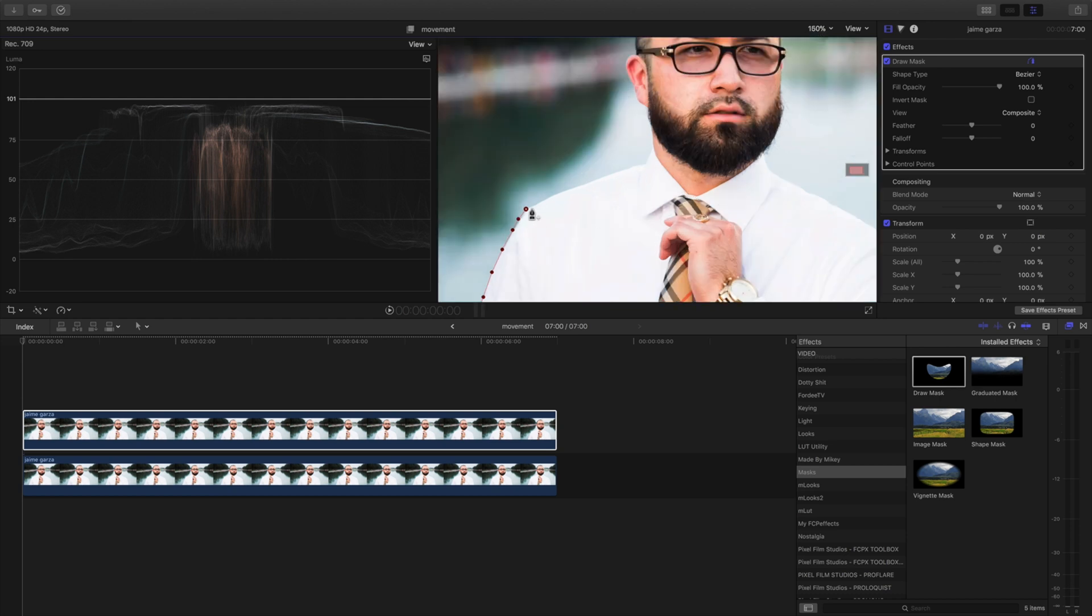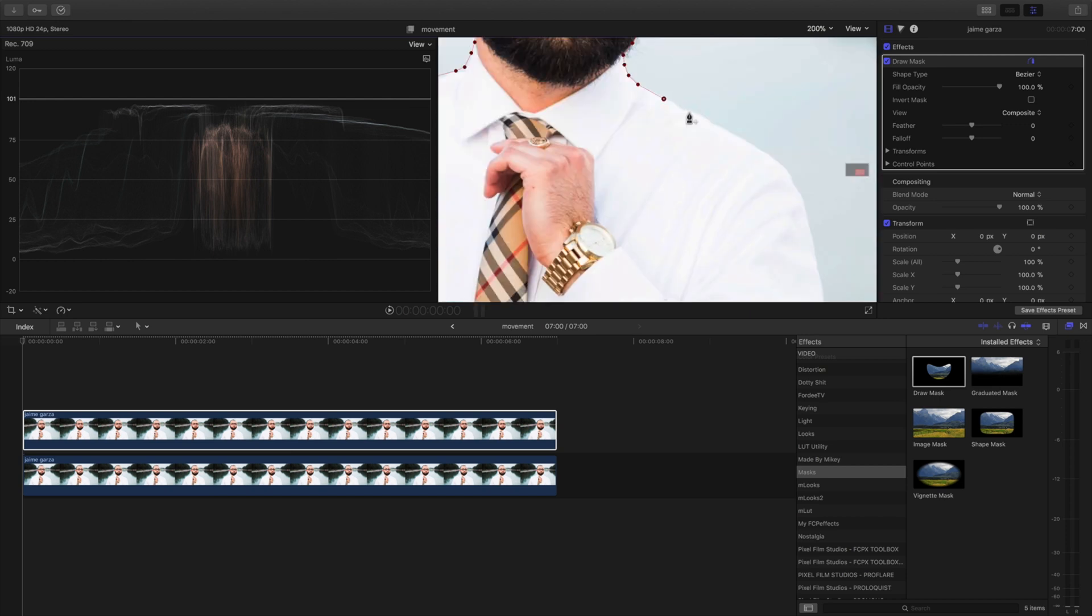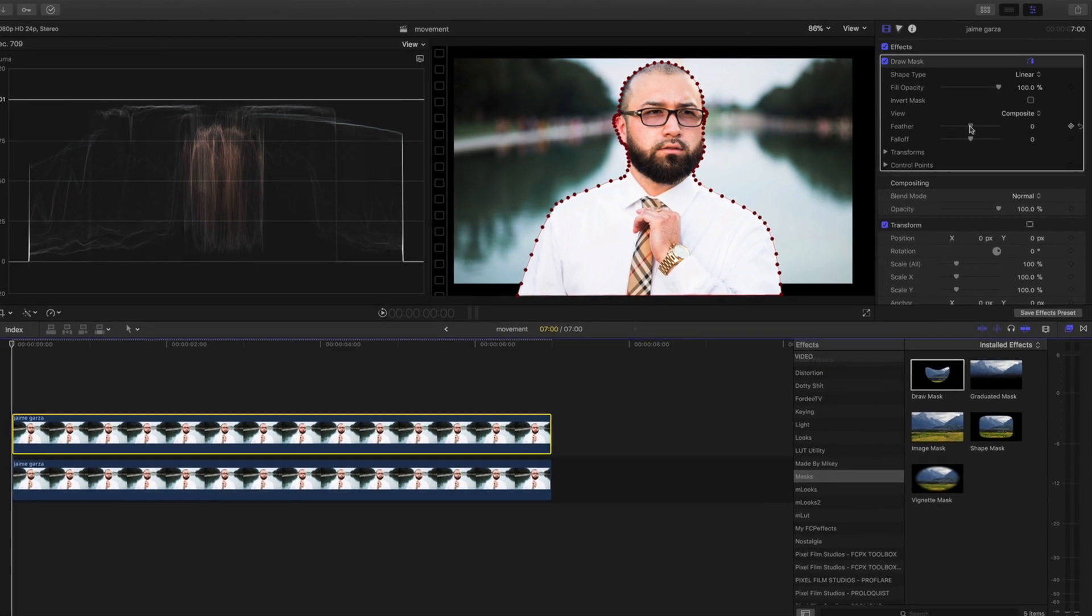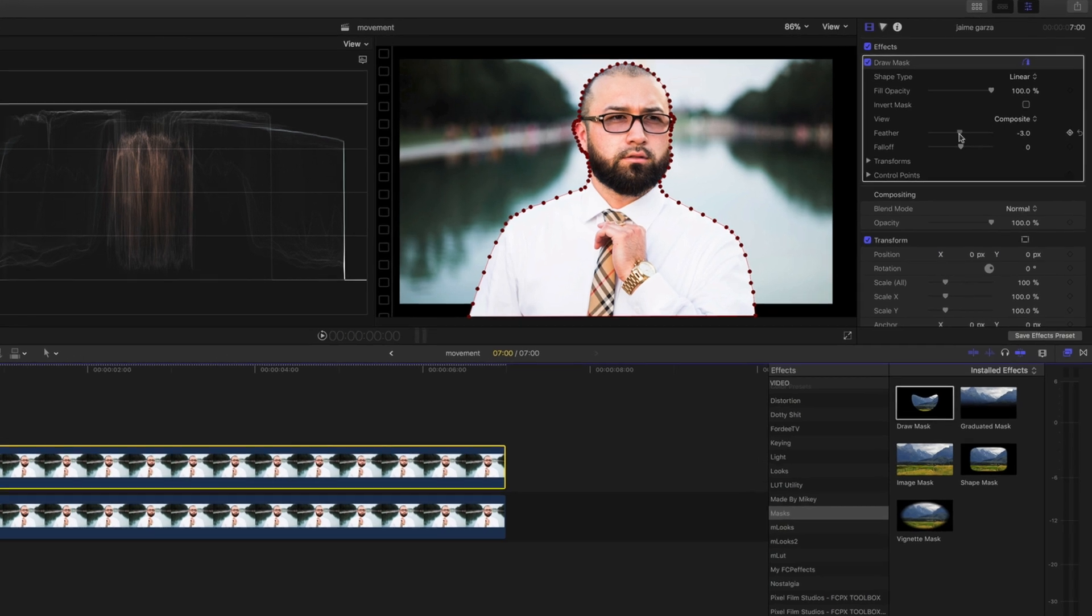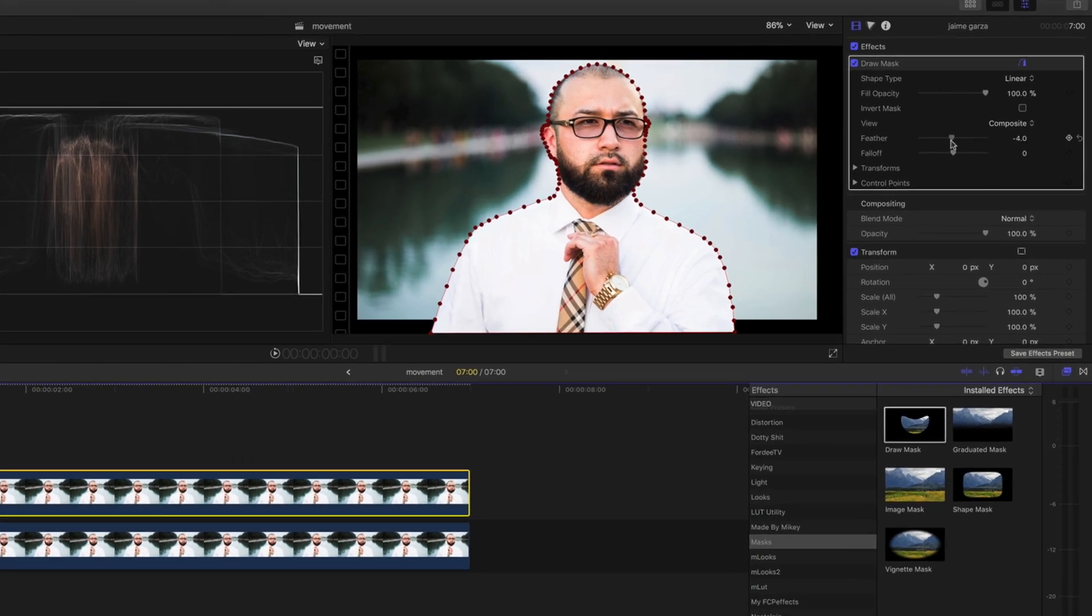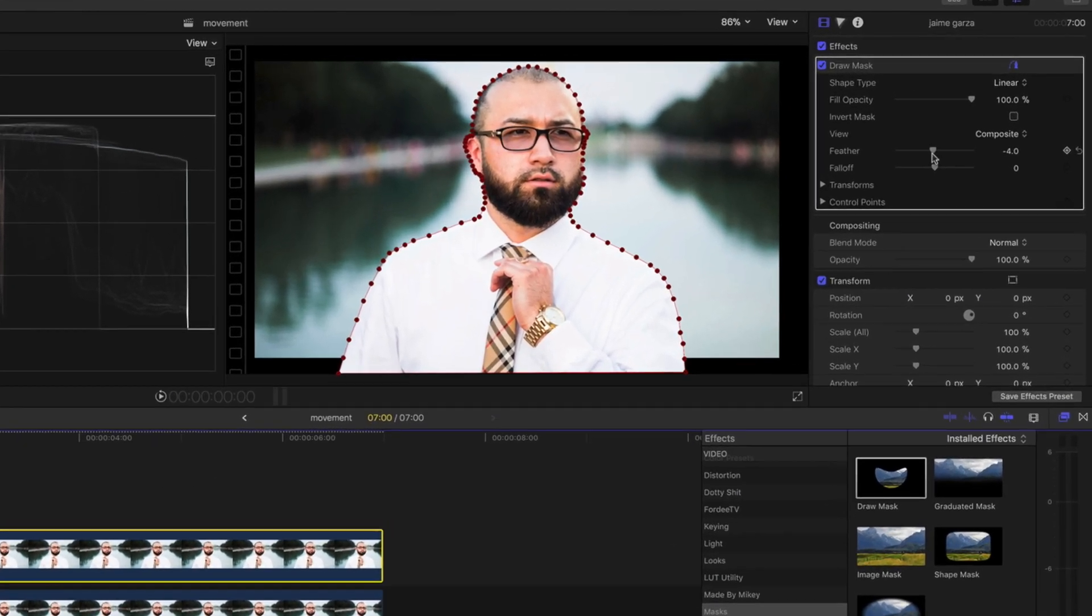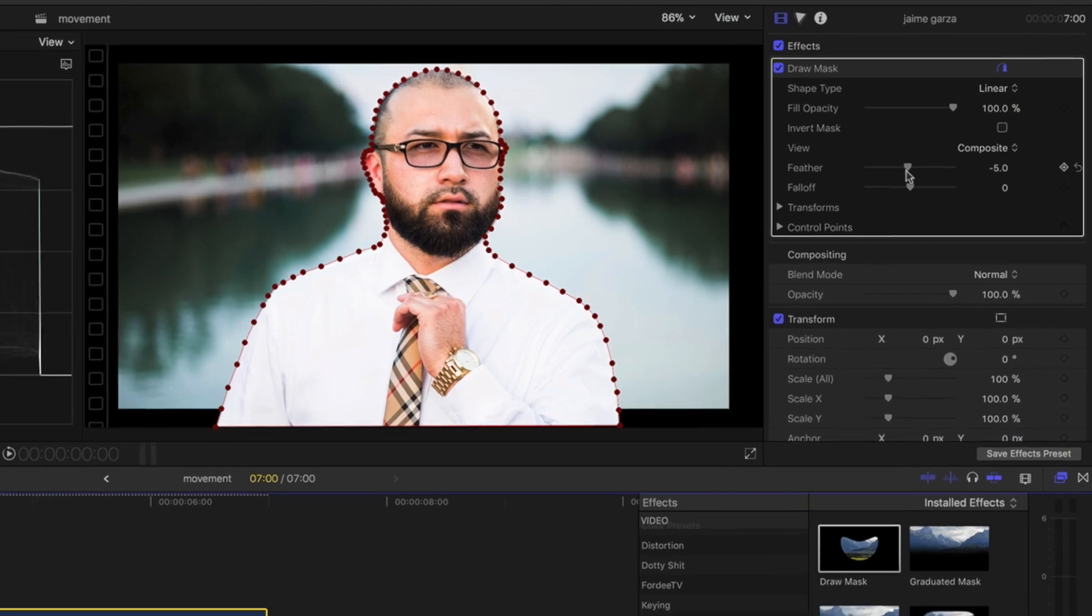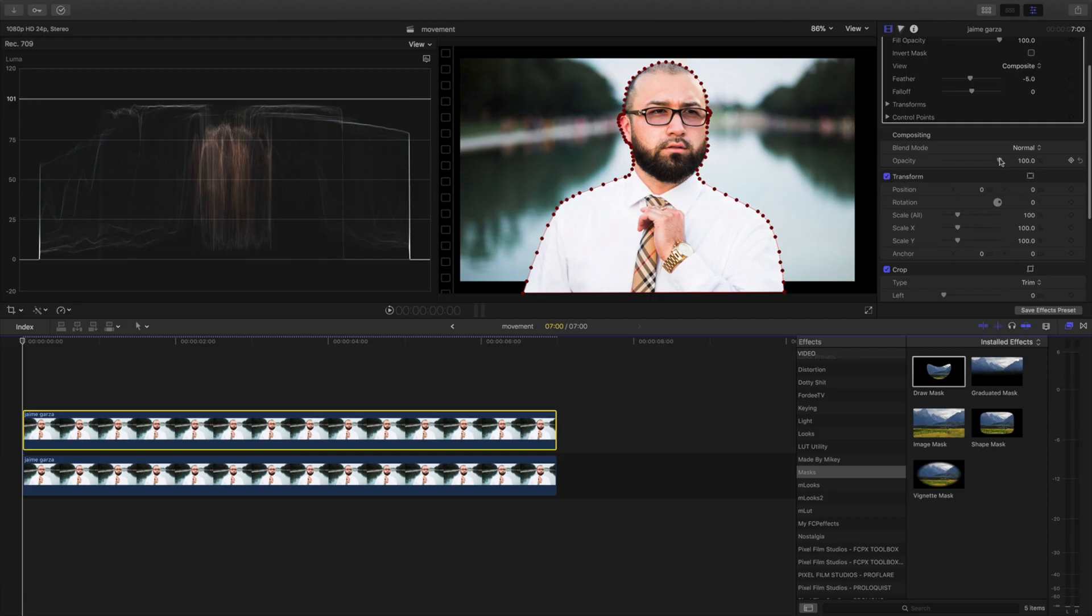Once we have all the points selected on this mask, I'm gonna come over to feather and move to the left a little bit and bring some of that feather in. I'm not gonna get too crazy, I'm gonna just go maybe like 4.5, let's give it that extra oomph. We can go to the opacity and you can see what's going on.